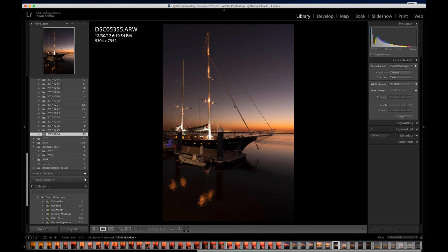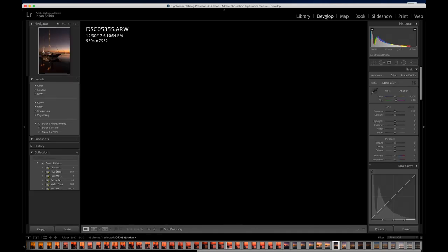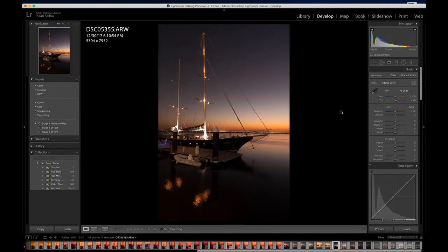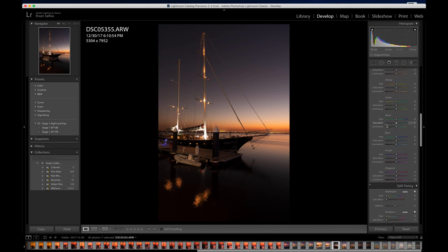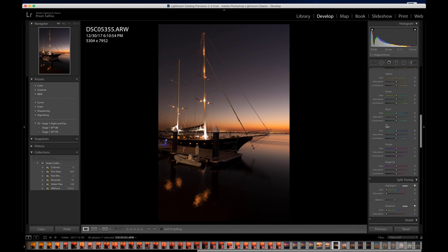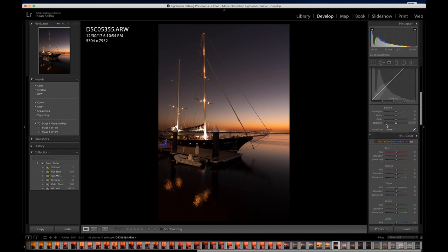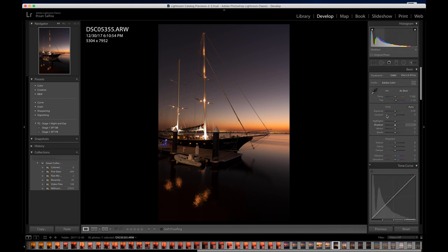Now we're ready to go to the Develop tab. Once I click on Develop, you'll notice on the right-hand side a whole bunch of tools open up. These are the modules you're going to use to start editing. Going from the top — I don't want to make this too crazy since it's a basics course — so you have Temperature and Tint. Temperature and Tint are very important.